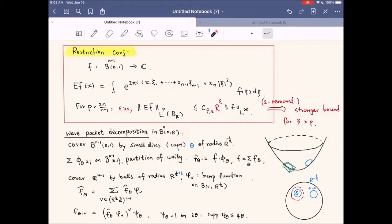So we first decompose our function F, which is supported on...